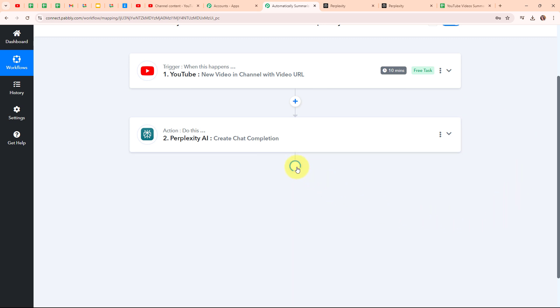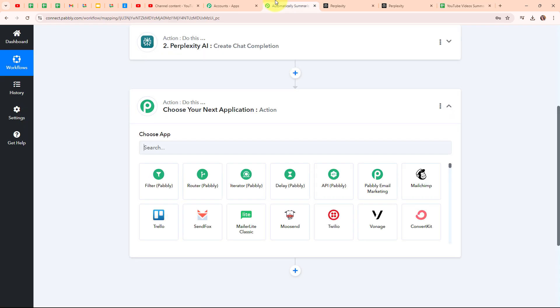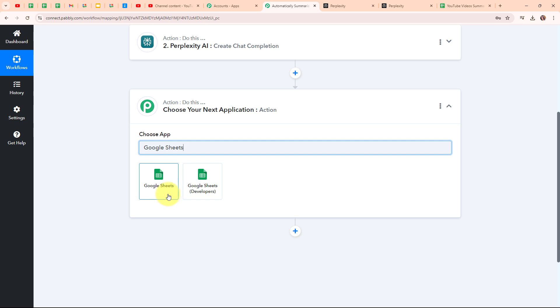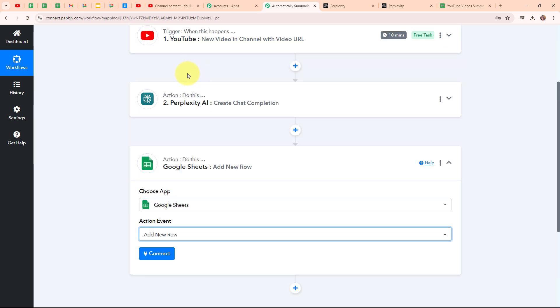Now let's move to another action step by clicking on the add action step button. In this action step we are going to add the video details and the summary generated into our Google Sheets as a new row. So here in this action step we are going to select our action application as Google Sheets. Google Sheets is a free web-based spreadsheet program that allows you to create, edit and share spreadsheets online. People use Google Sheets because it is convenient for collaborating with others in real time — tracking expenses, creating project plans or analyzing data. After generating a summary for my YouTube video, automatically the details should be added in my Google Sheets as a new row.